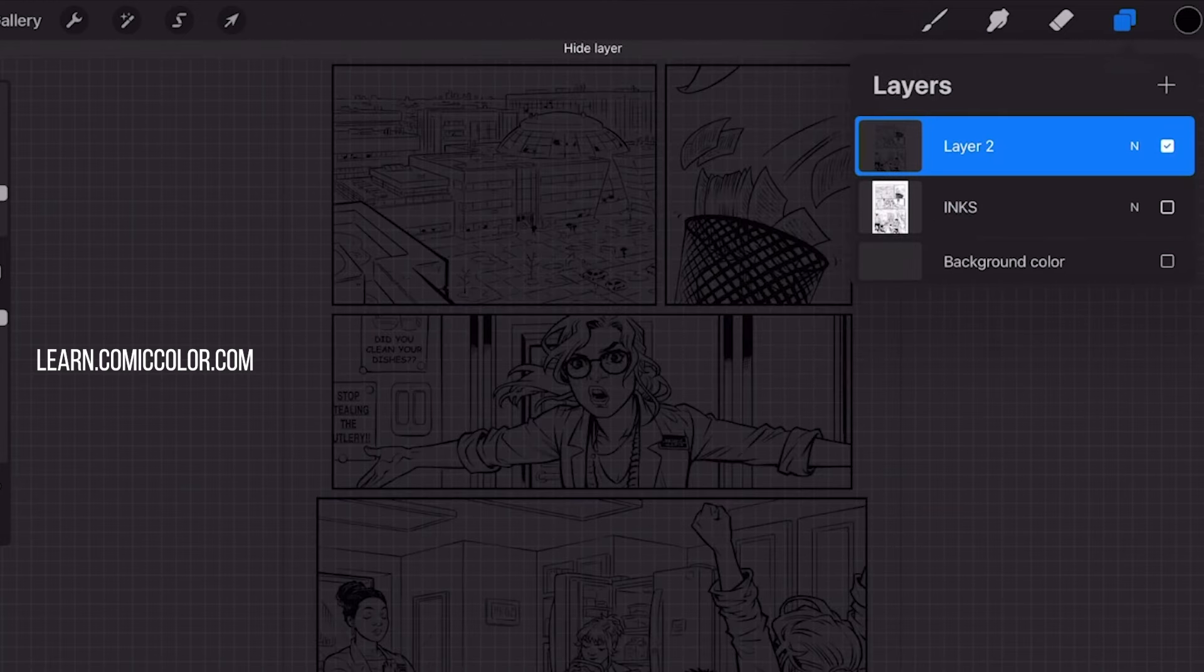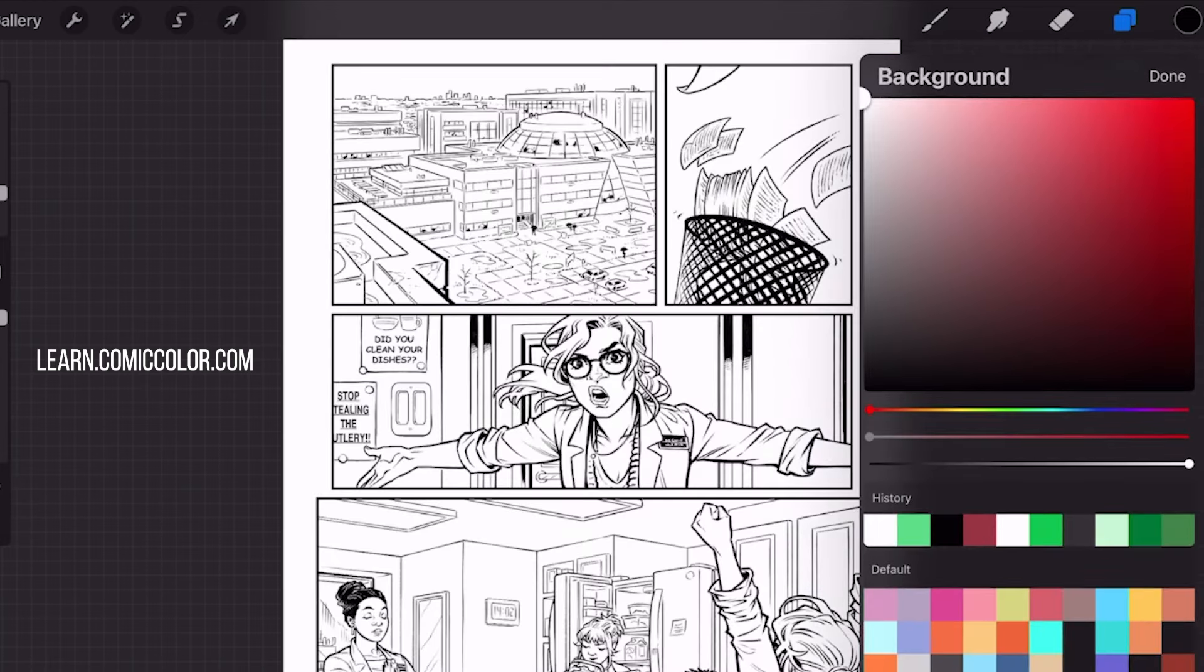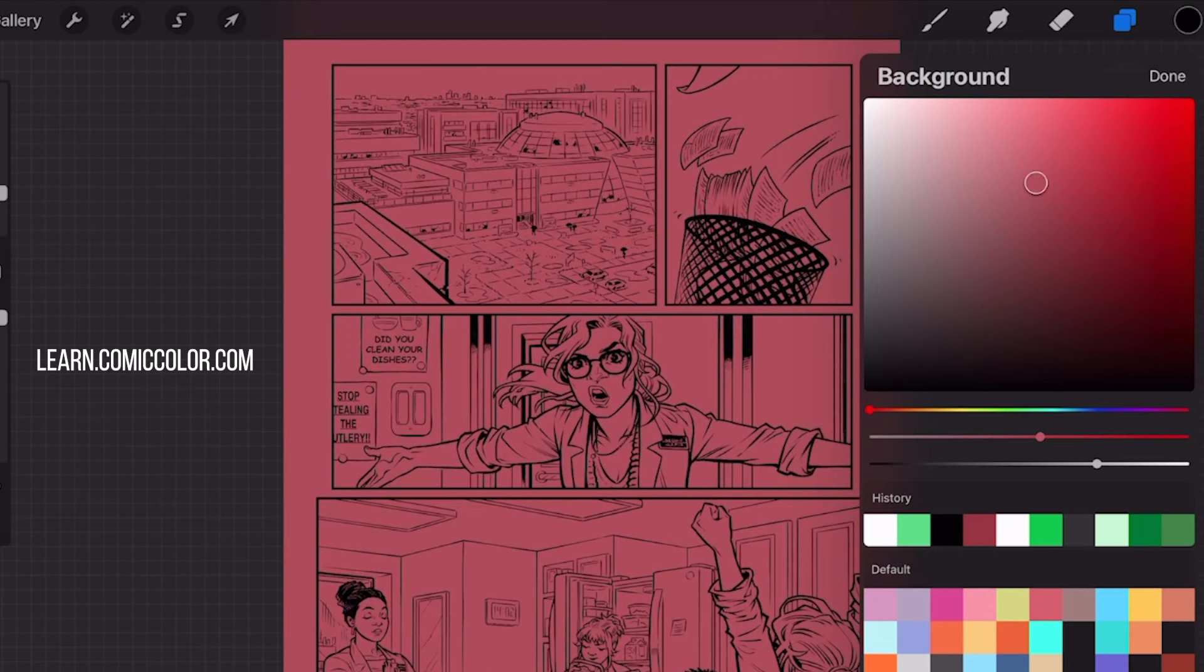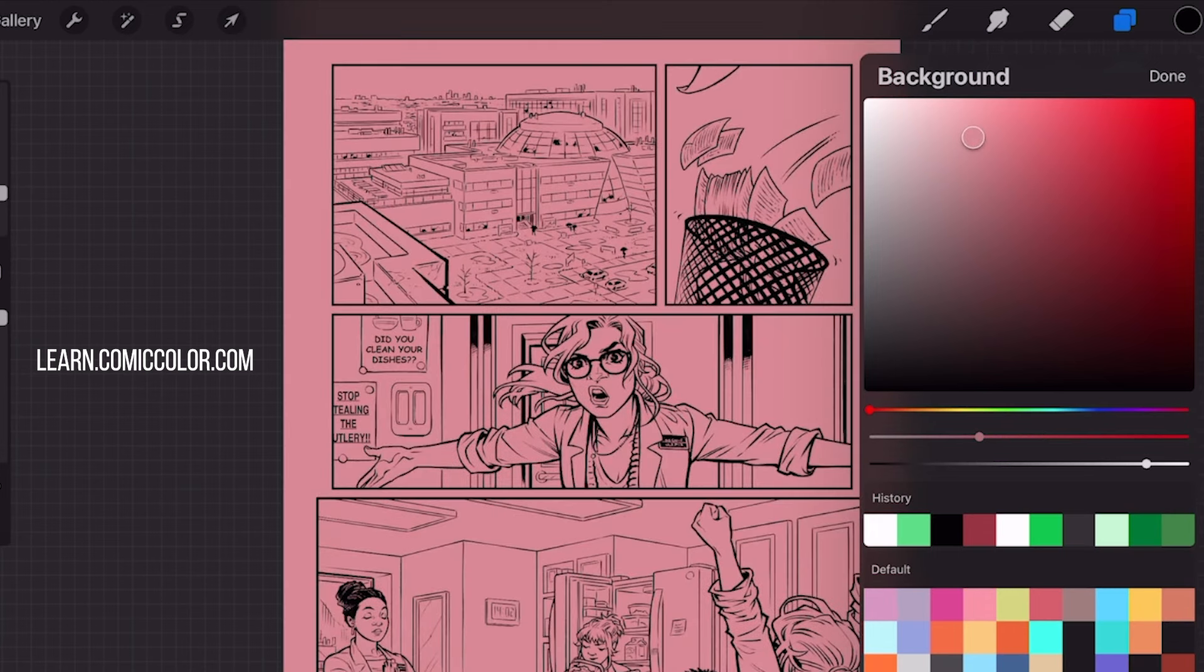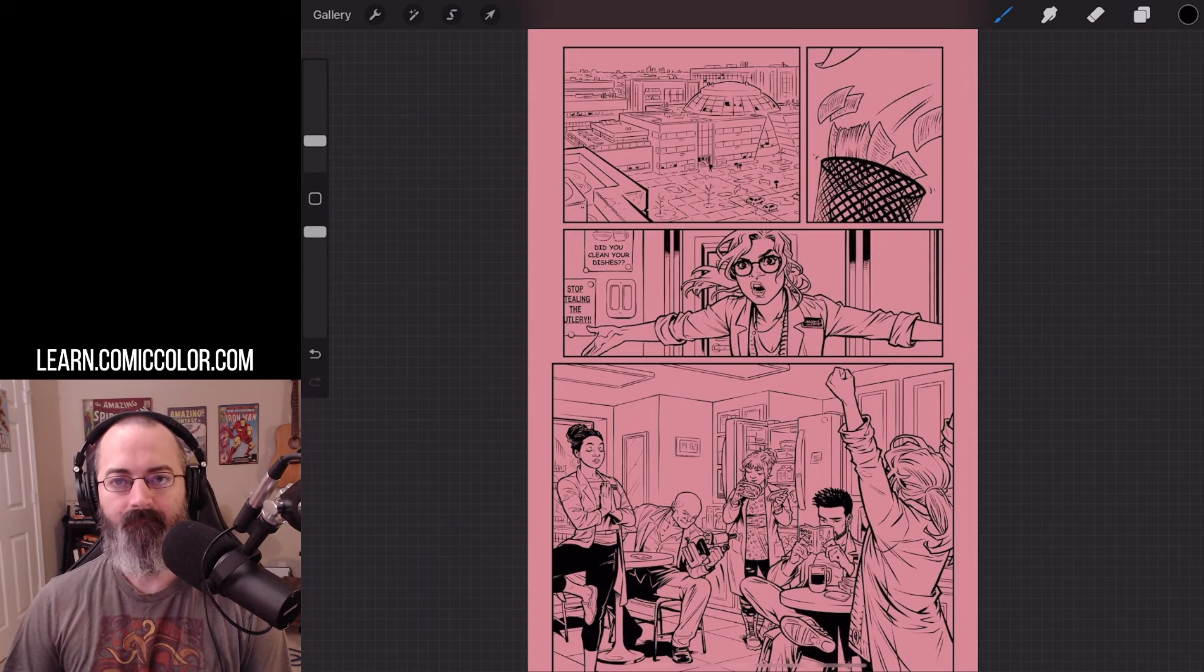You now have your drawing on a transparent layer. We can change the colors underneath. That's how it's done.